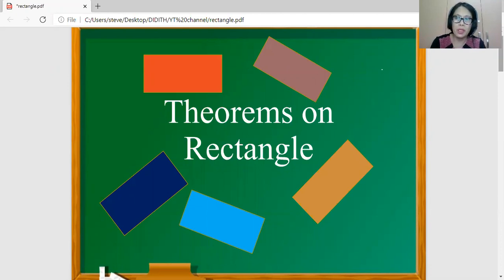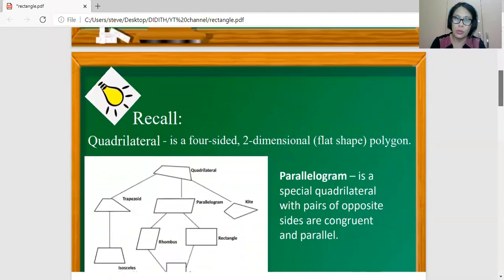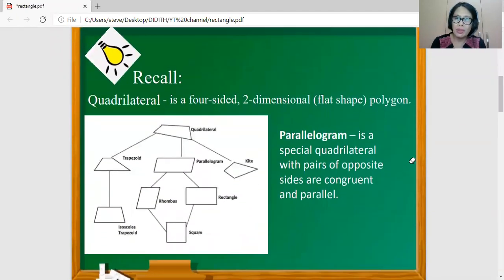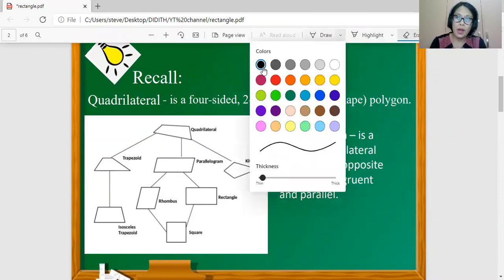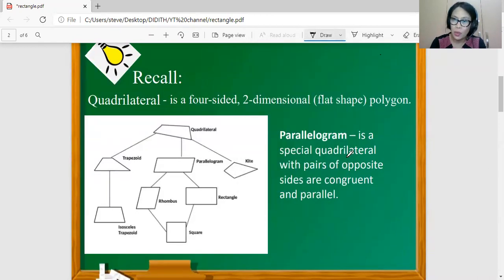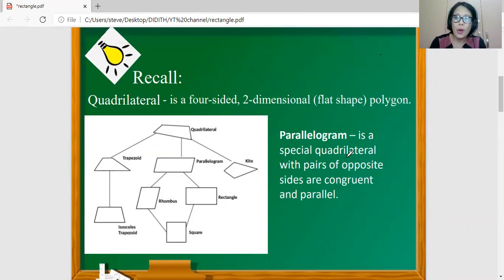But before we proceed to that, let us recall some important terms. First, let's recall what a quadrilateral is. A quadrilateral is a four-sided two-dimensional polygon, meaning a quadrilateral has four sides. Some of these quadrilaterals are also considered as parallelograms. A parallelogram is a special quadrilateral with two pairs of opposite sides which are congruent and parallel.